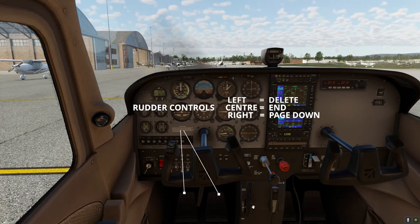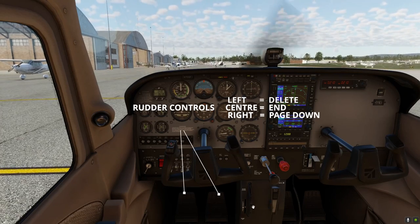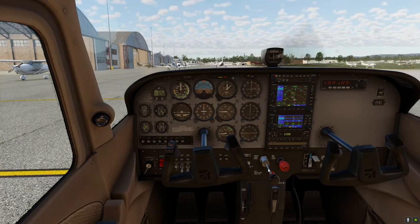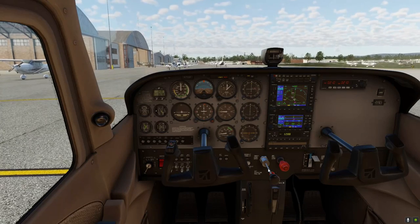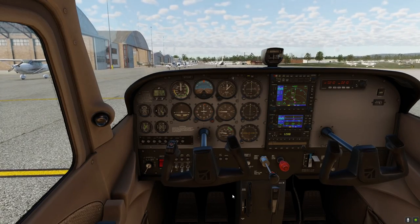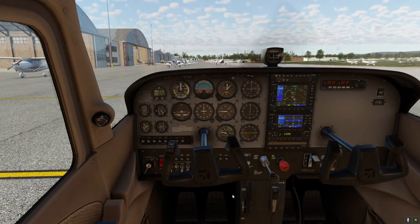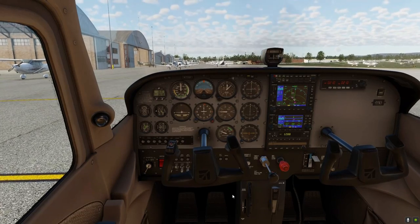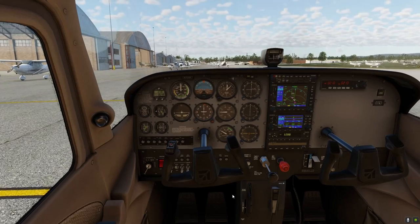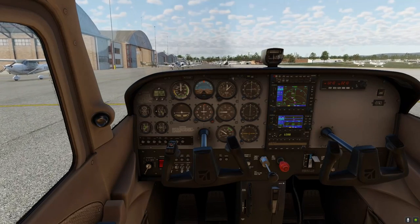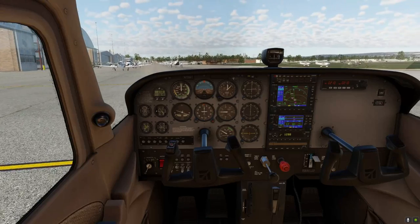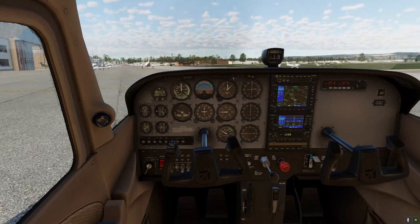So we've got the rudder controls set to Delete, End, and Page Down. You can make it any three keys you like — whatever's most convenient for you. I chose those because if I want to fly in VR as well, it makes it easy for me to feel those keys on the keyboard. Flying with rudder in VR is probably going to be a bit of a challenge, but maybe we'll give that a go in a future video.